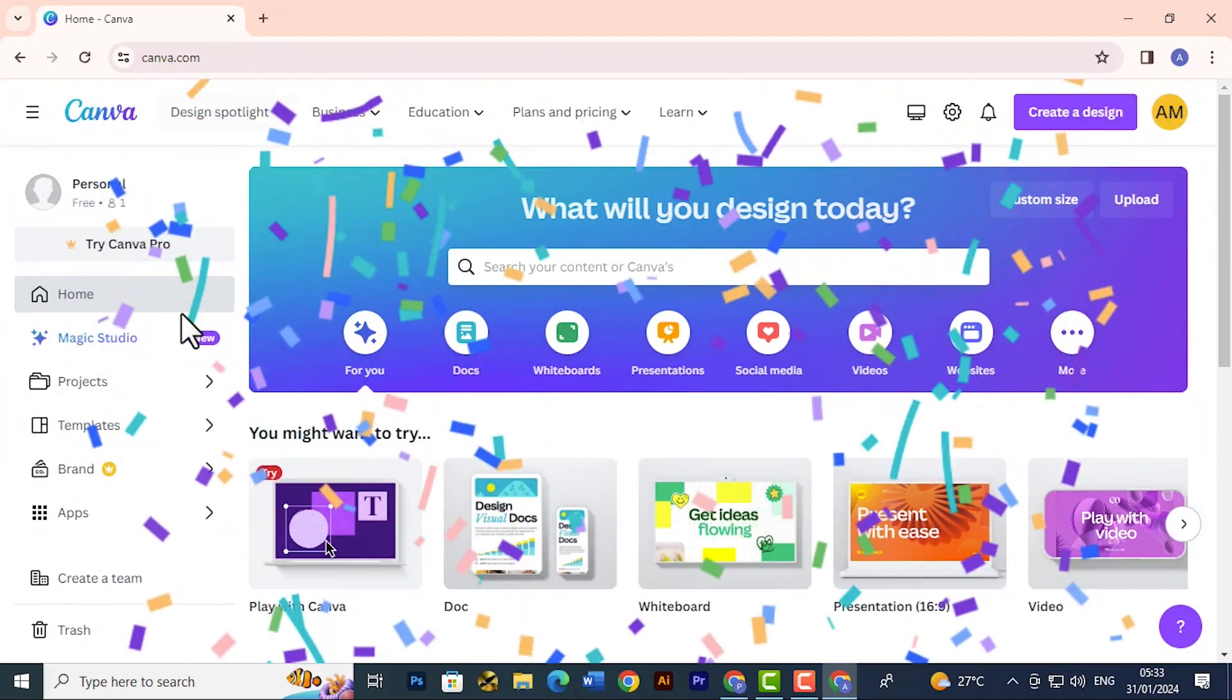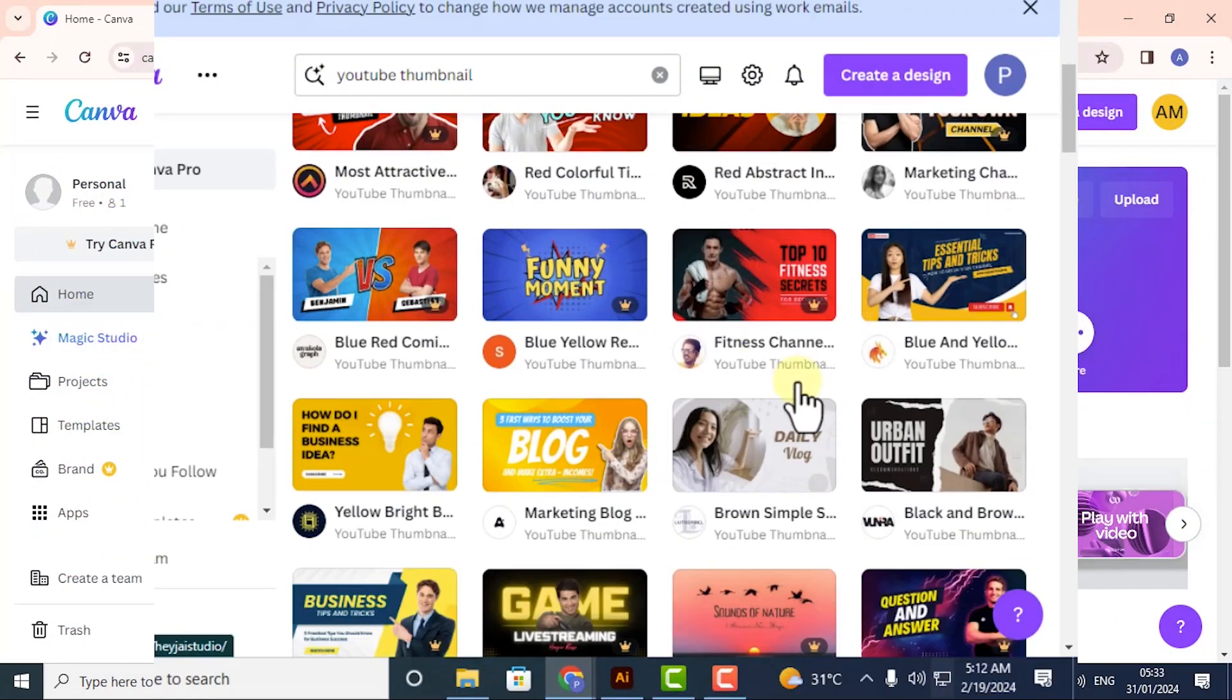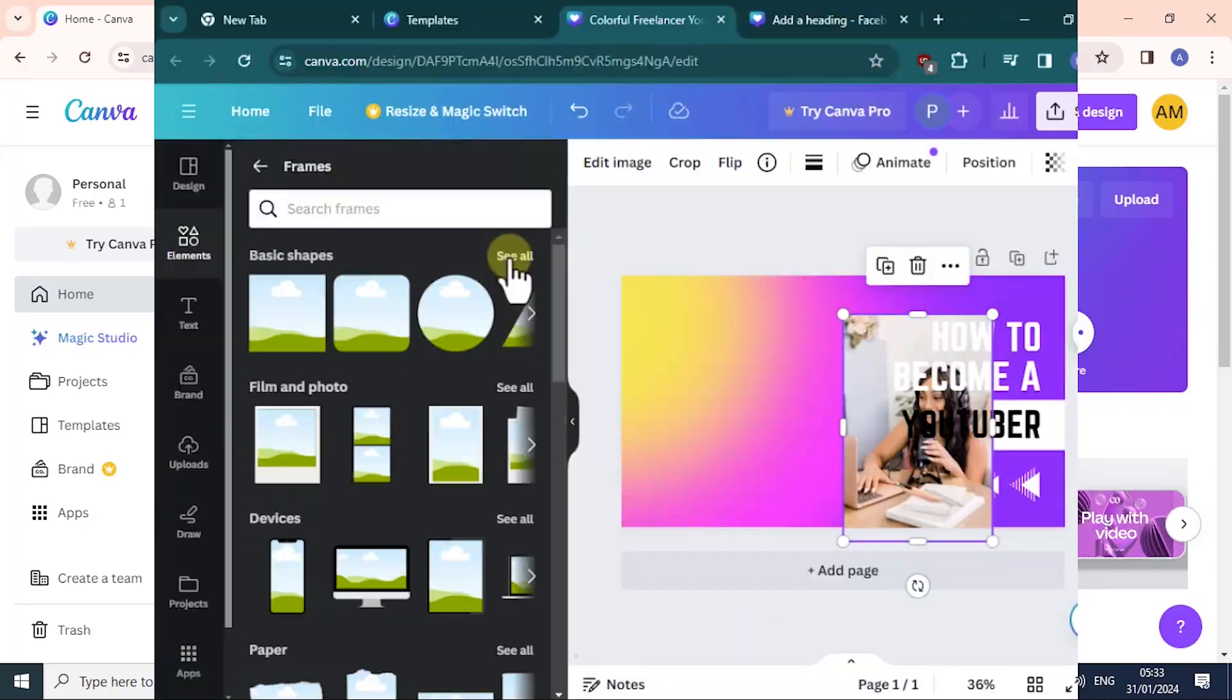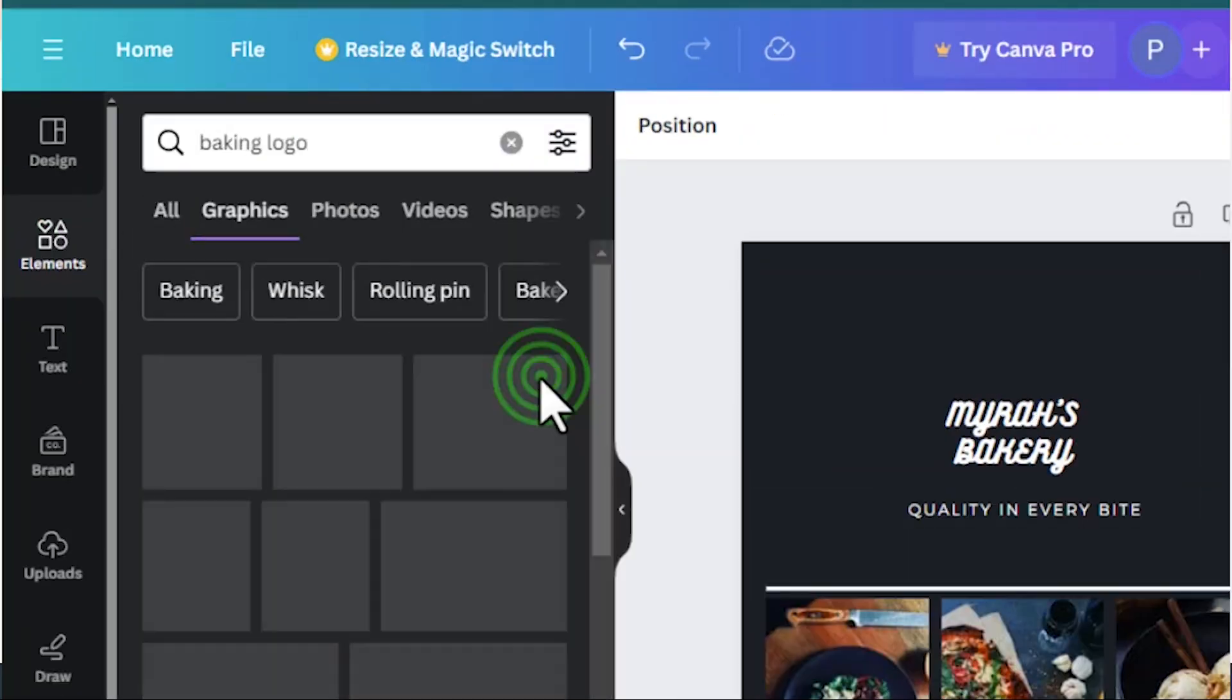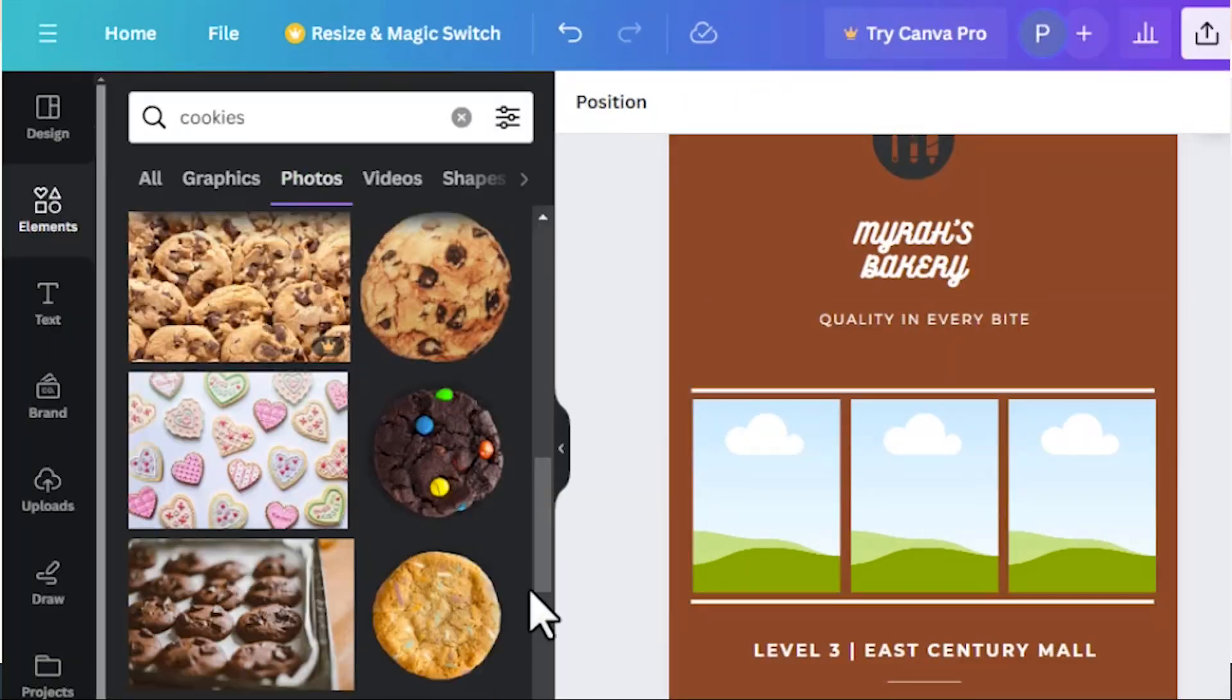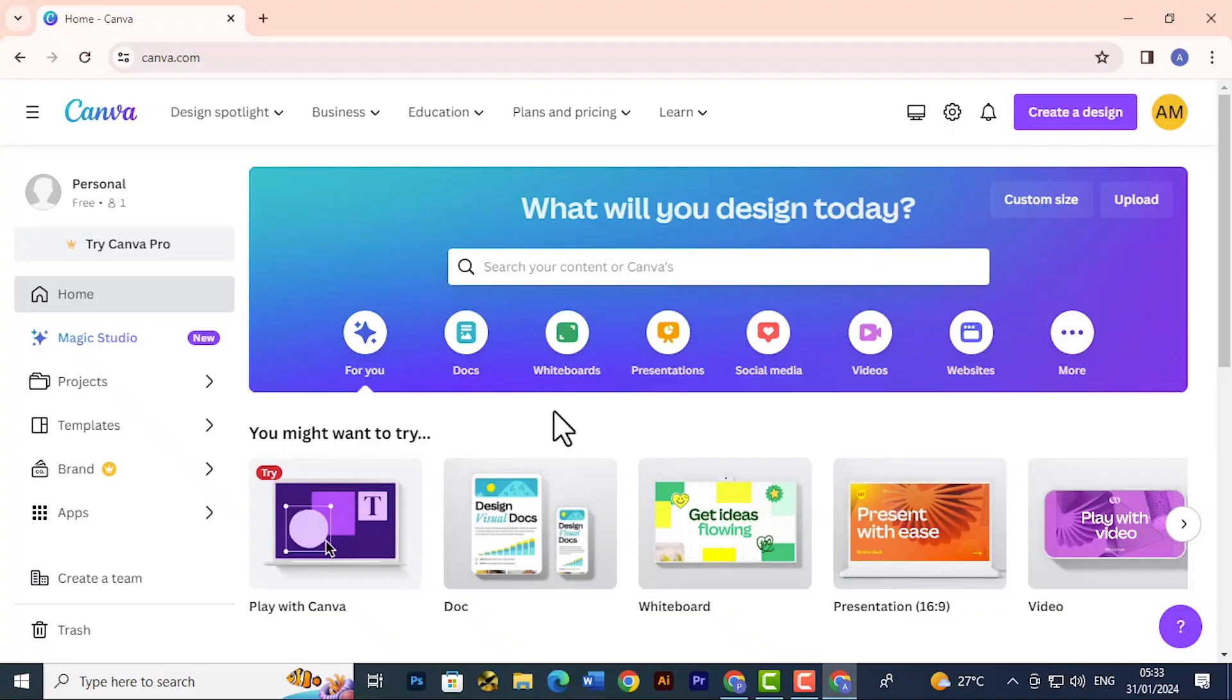Now in our next lesson we're going to look at designing different templates or coming up with Facebook posts in Canva.